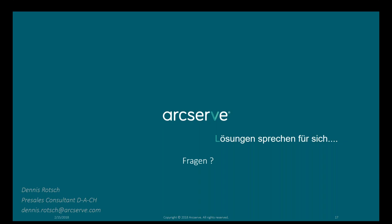Nächste Frage: Wenn ich 10 TB miete, kann ich trotzdem mehrere Server sichern? Nein, das ist bei Cloud Direct relativ simpel: Sie mieten einfach nur den Speicherplatz, den Sie in der Cloud benutzen. Wie viele Server, Notebooks oder was auch immer Sie anbinden, spielt keine Rolle — ob ein Server mit 10 TB oder 100 Notebooks. Wir haben keine Lizenzierung pro Server, Sockel oder Quellkapazität. Wir lizenzieren die Daten, die Sie bei uns im Rechenzentrum speichern.